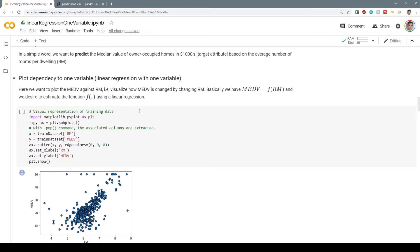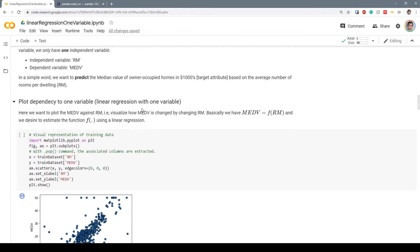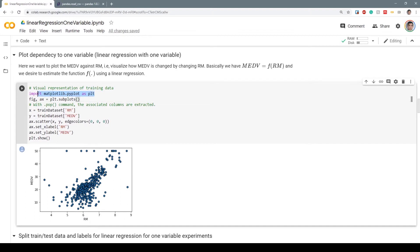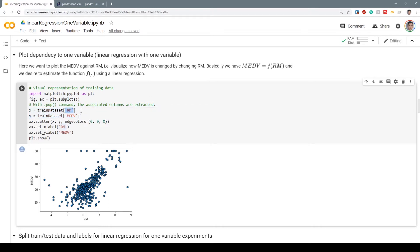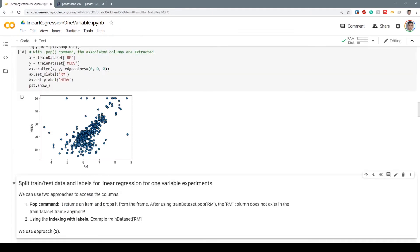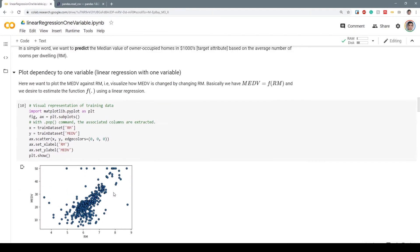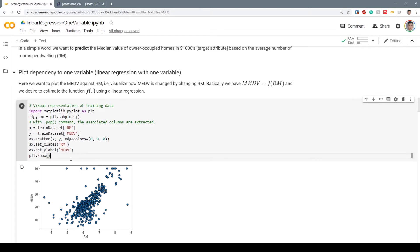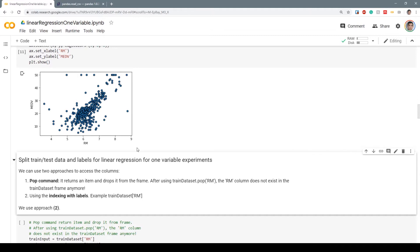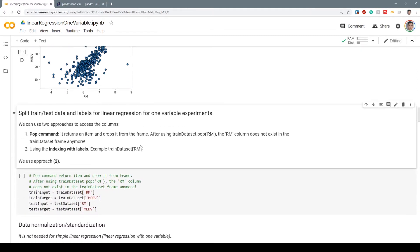To plot the dependency on one variable, we import matplotlib figure and plot subplots. X is our train dataset with the specific argument RM, which is our independent variable, and Y is the MEDV dependent variable, the target variable we want to predict. We create a scatter plot. As you can see, this is the dependency of MEDV to RM. It would be nice if we can find the linear dependency with a specific line.